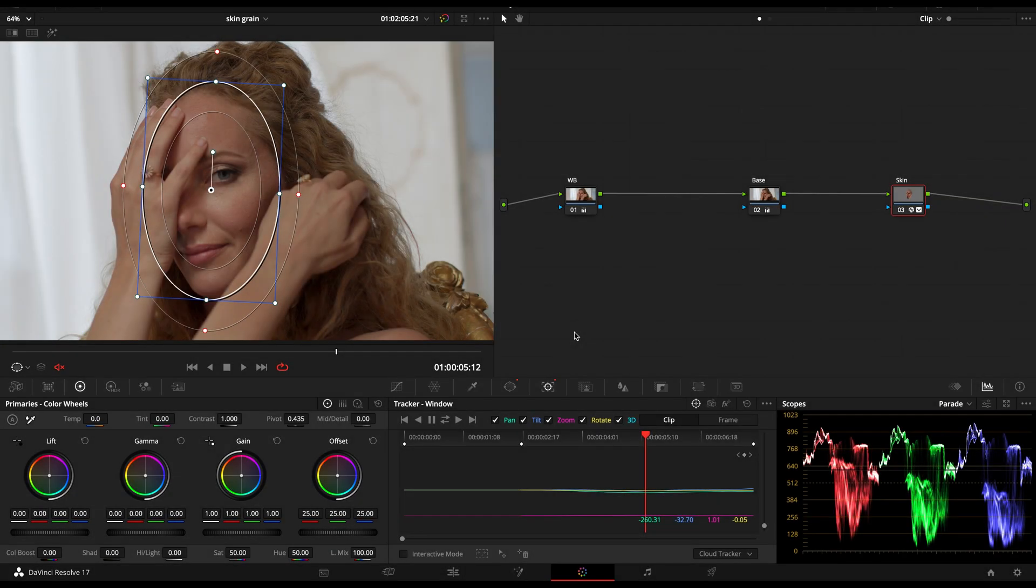Hey guys, Filippo here. Welcome to a brand new video. Today, again, once again, never too much, we talk about skin tone.